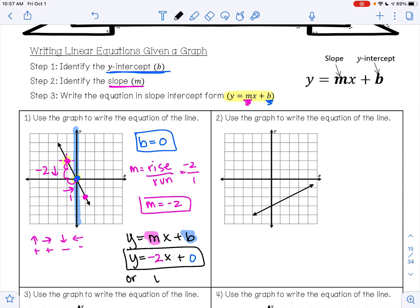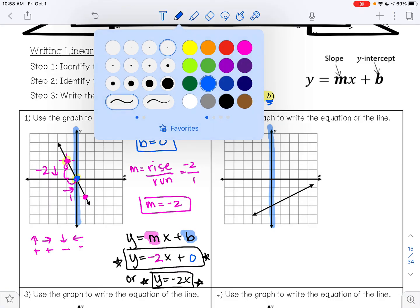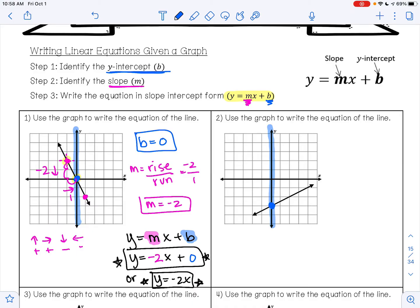You could also write the answer as y equals negative 2x — either way both answers are correct. Now let's try example 2. We need to find our y-intercept. Our y-intercept occurs where our line crosses the y-axis, and that is happening right here where b is negative 3.